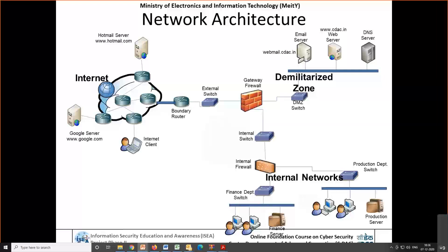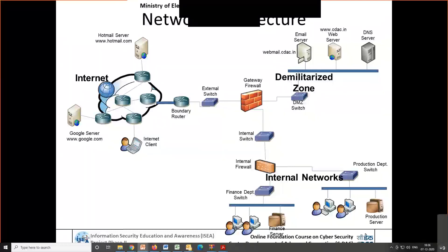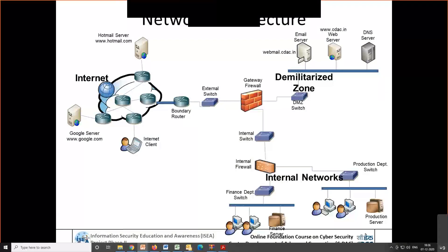This is what a typical network architecture looks like. Whether you are part of a home, office, or anywhere in the world, this is the typical network architecture you might have seen. You are part of this network, using resources from home — where you have a mobile and a computer — which are connecting to your switch. In case of your home, you may be using a wireless access point.